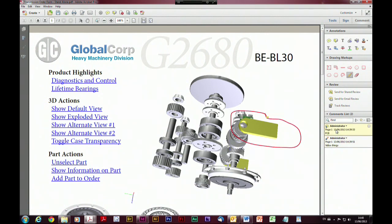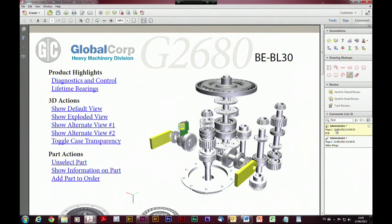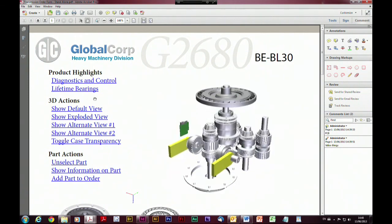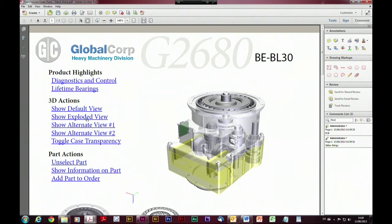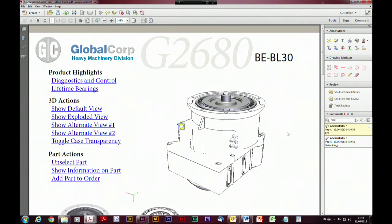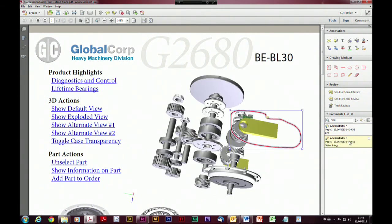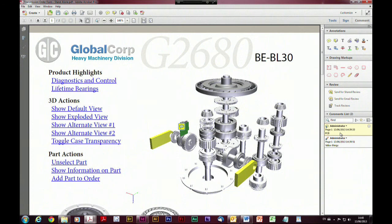Even if the content was put back to another view — let's go back to the default view — and we go in here and click on 'PCB', it's still highlighted even in the default view. If we go to 'yellow thingy', it will pop out and show us the yellow thingy, and so on. So comments can be made inside of 3D content — that's really good.